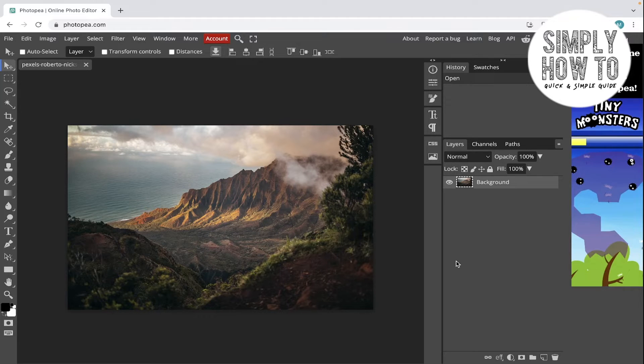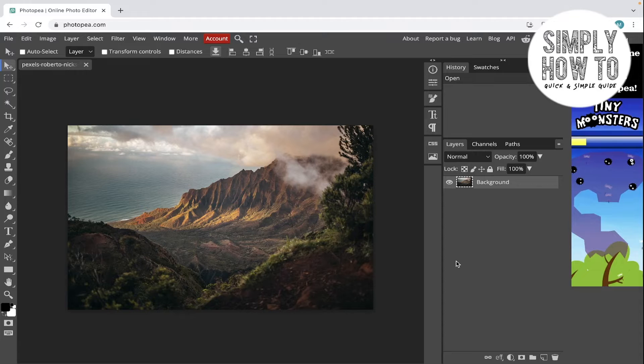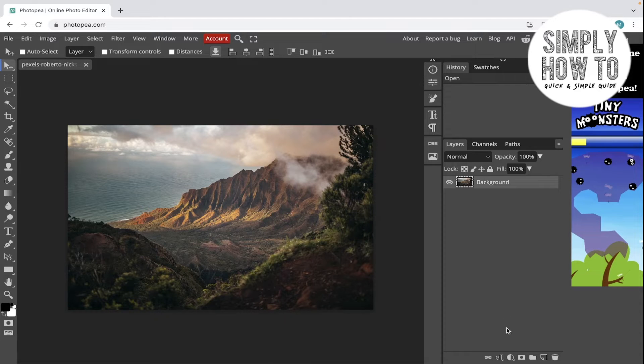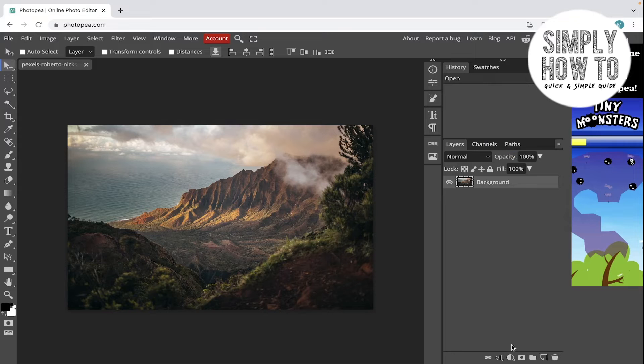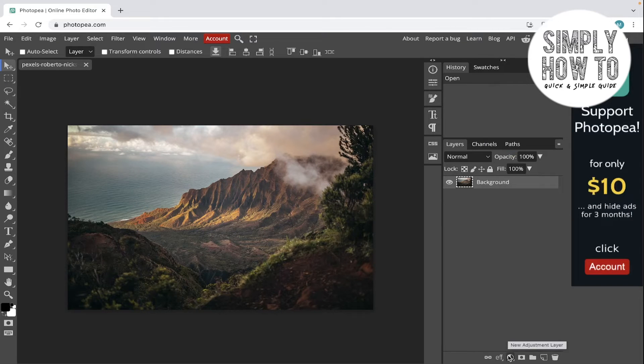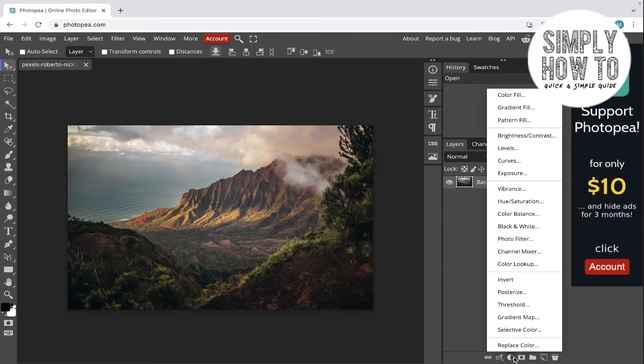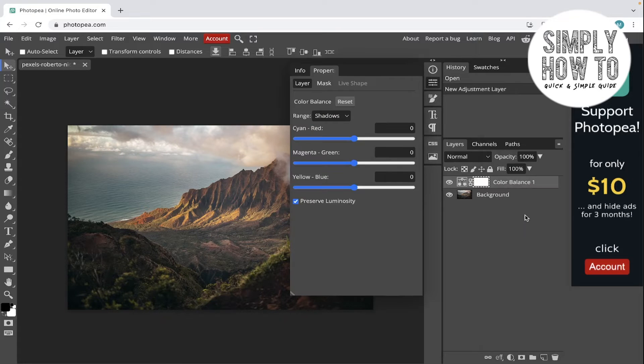It's something like color correcting or color grading in videos and films. So let's first create the color balance adjustment layers and go to this button which is new adjustment layer and choose color balance. As you can see here is our color balance layer.